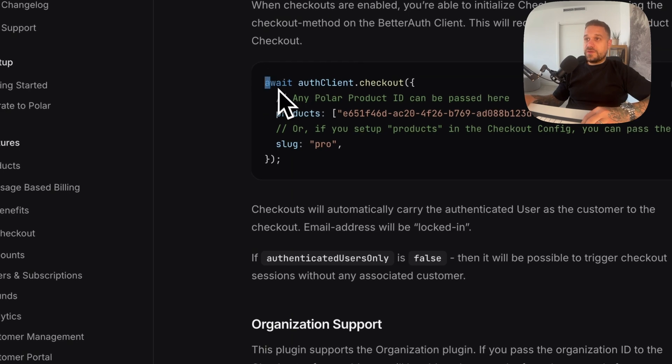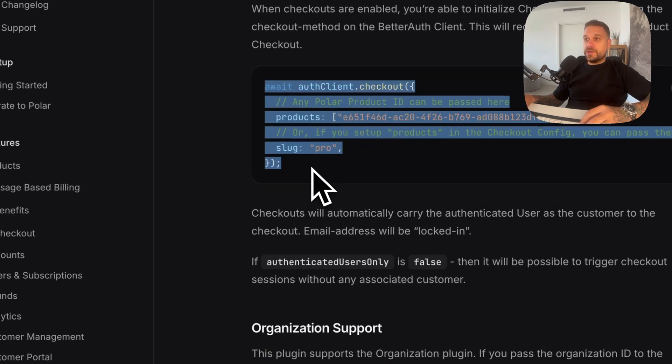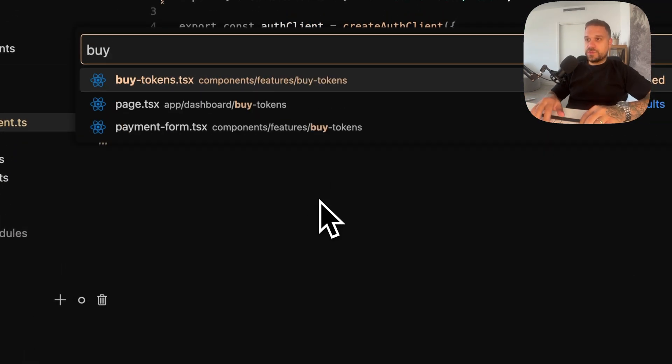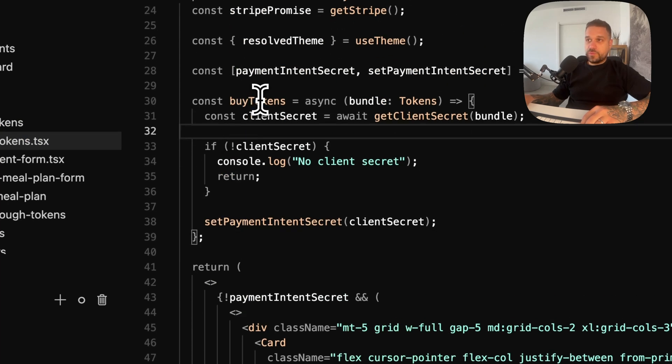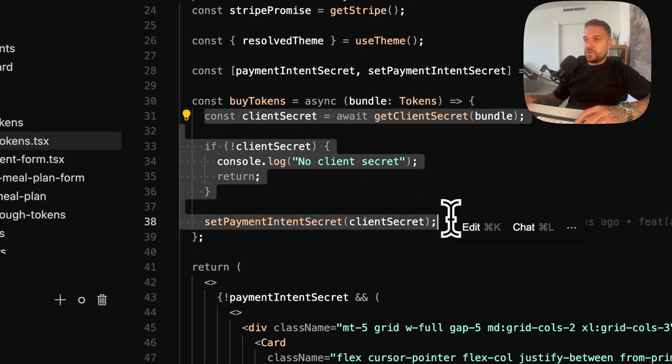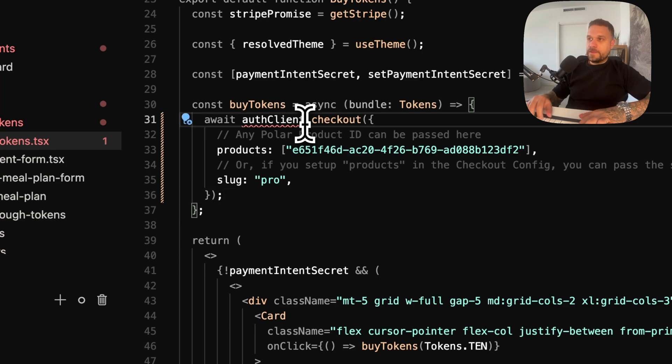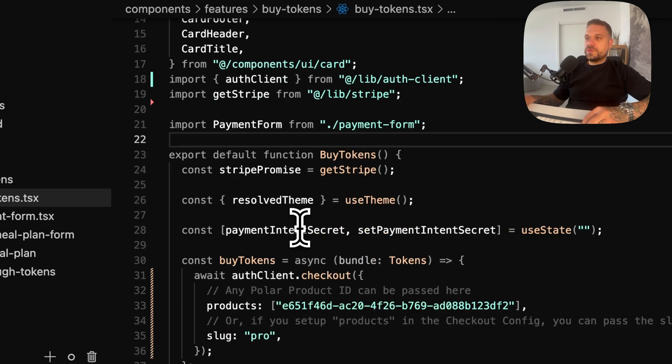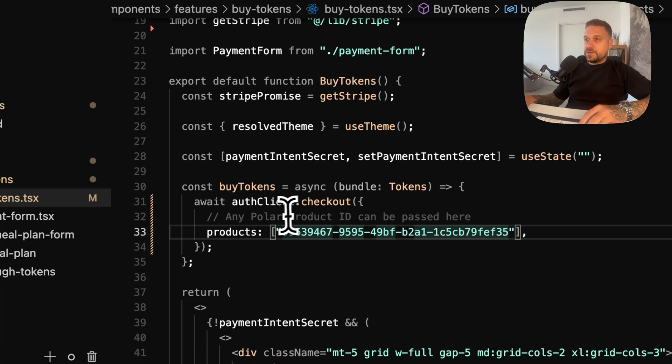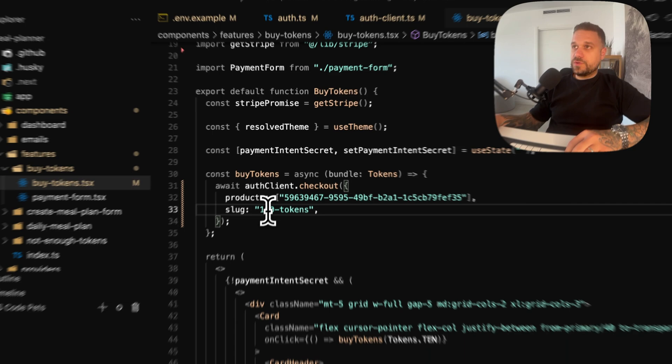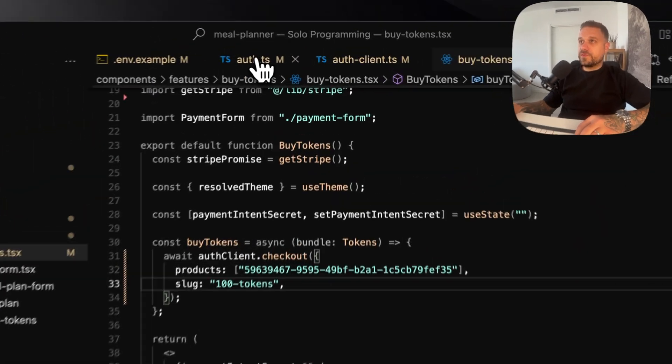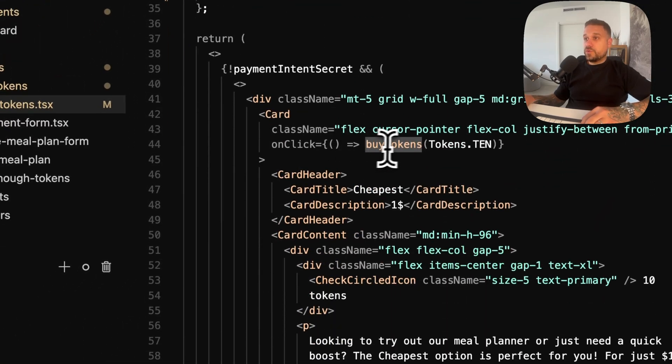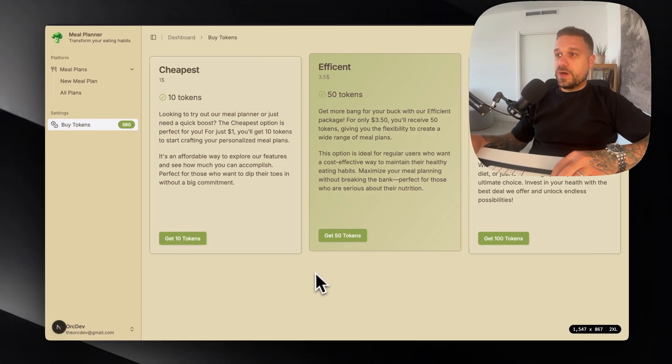This is everything we need to do in order to buy our product. I'm going now to the buy tokens page. We have already buy tokens. We already have the number of tokens. We still don't have all the products right here, but I'm just going to add it like this. auth client checkout. I'm going to remove the Stripe stuff. And here we need our actual ID. So it's finishing with F35, that's the one.